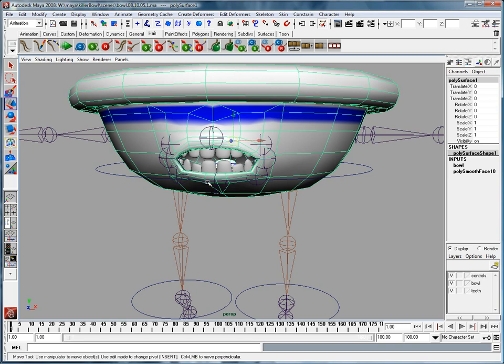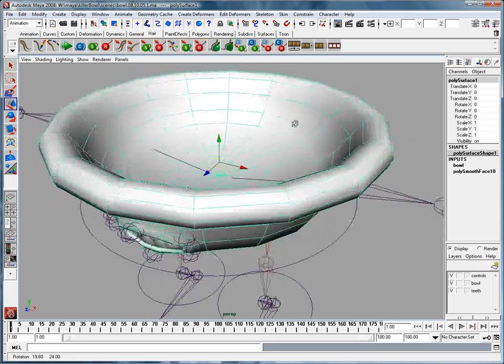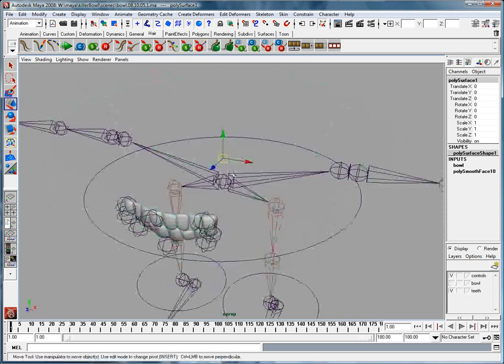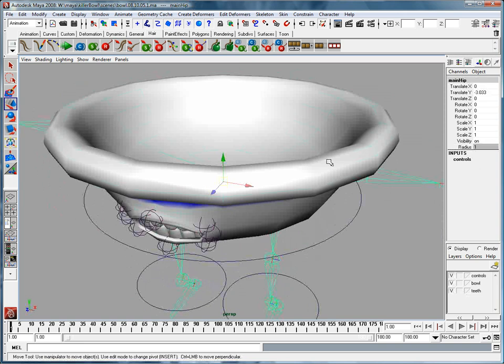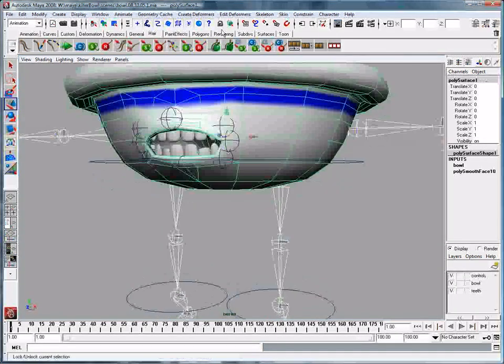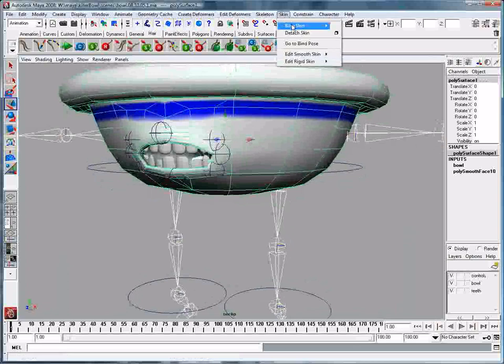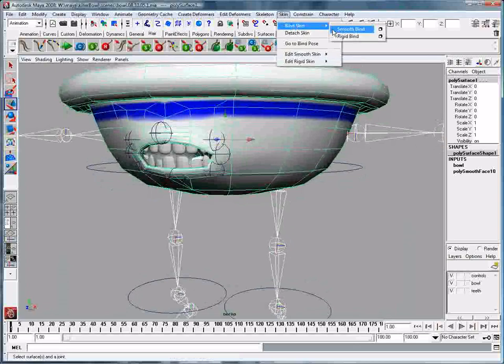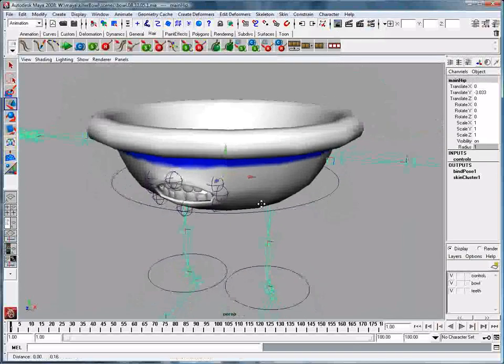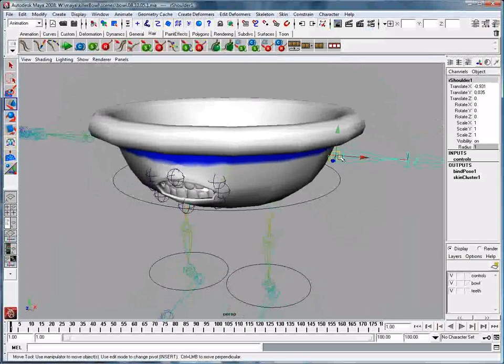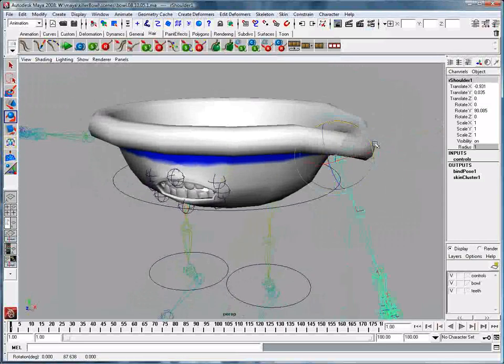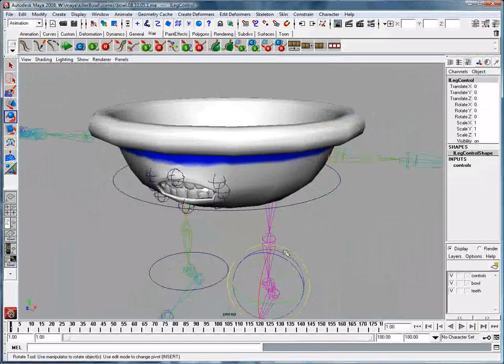So, in order to add influence objects, the first thing I'm going to do is I'm going to go ahead and select my skeleton here, and I'll bring my bowl back, and I'm going to shift select that, and I'm going to go into my animation set, and I'm going to say skin, bind skin, smooth bind. I now have a smooth bind with which to work with, and I can just double-check this really quick, I see that that smooth bind is working.